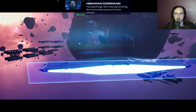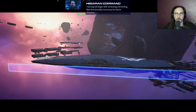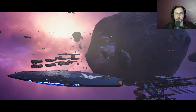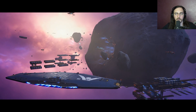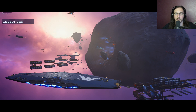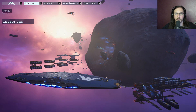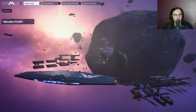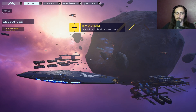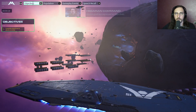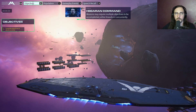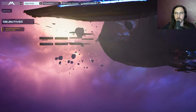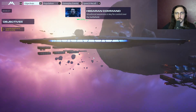Training will begin with reviewing and testing fleet functionality necessary for future missions. There are eight objectives to advance through the review. Missions may require multiple objectives to be accomplished either linearly or concurrently. Situational awareness is key for control over the battlefield.